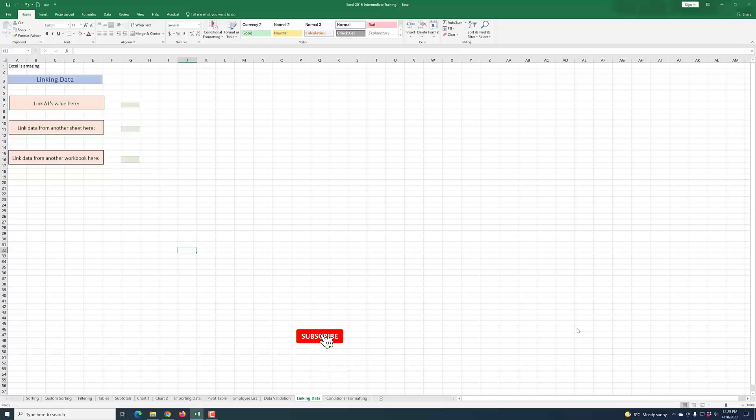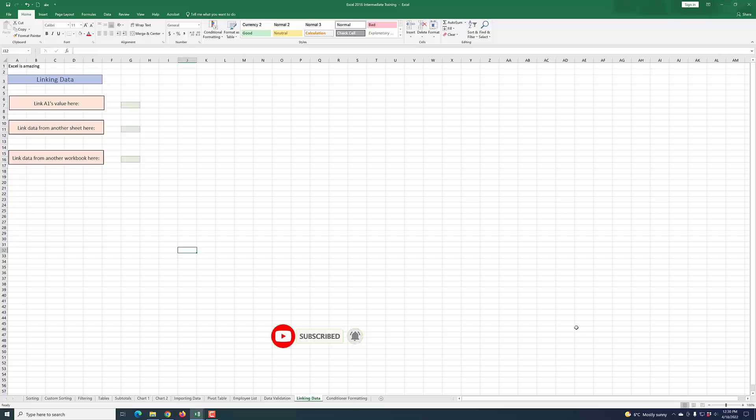Okay, welcome back to Excel 2016. In this lesson, as I promised, we're going to look at linking of data either from one cell to another cell, or from one worksheet to another, or from one workbook to another. This is actually quite easy, so I'm going to show you very quickly.